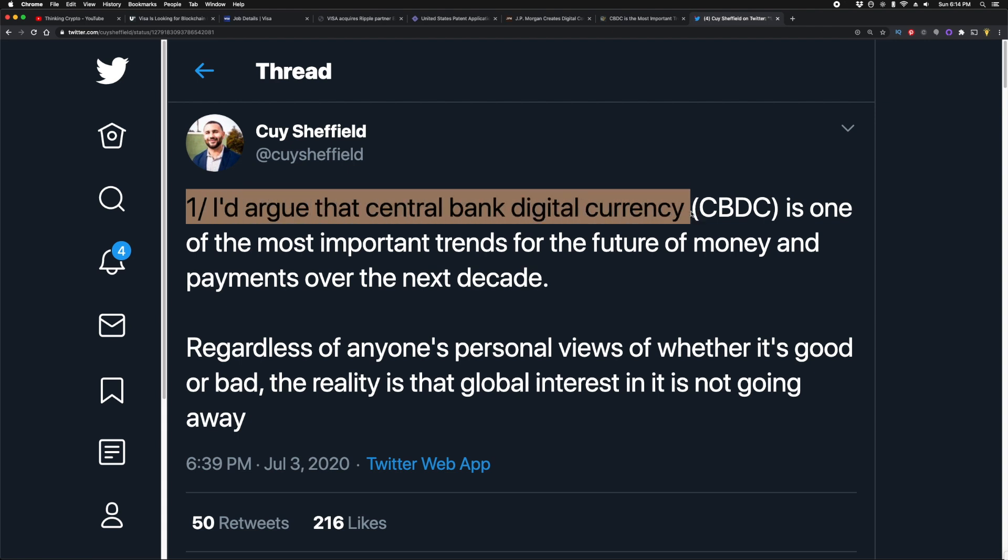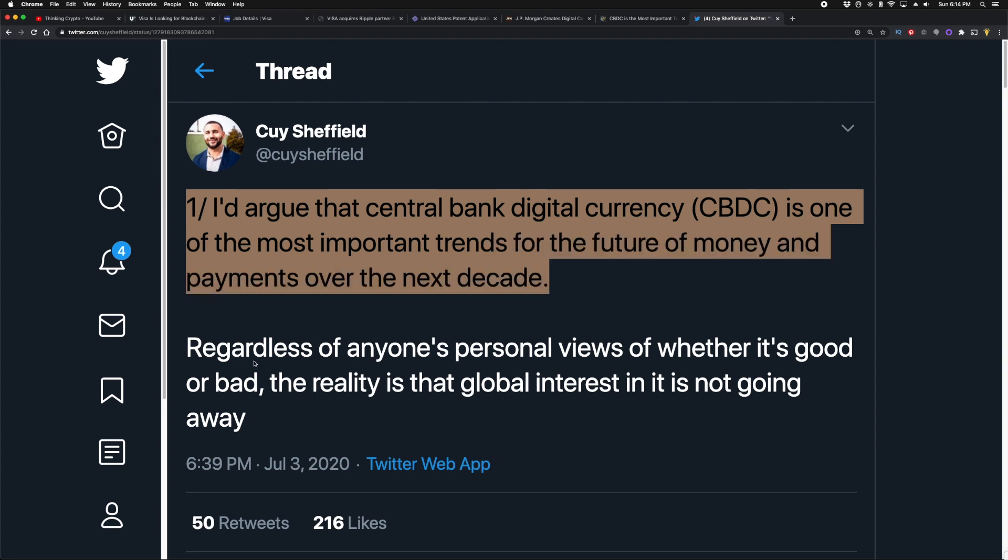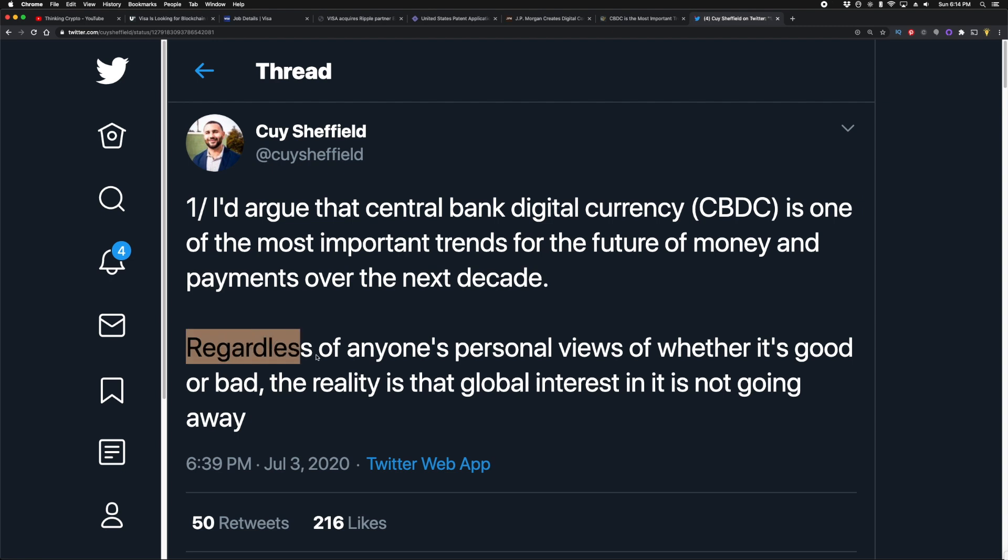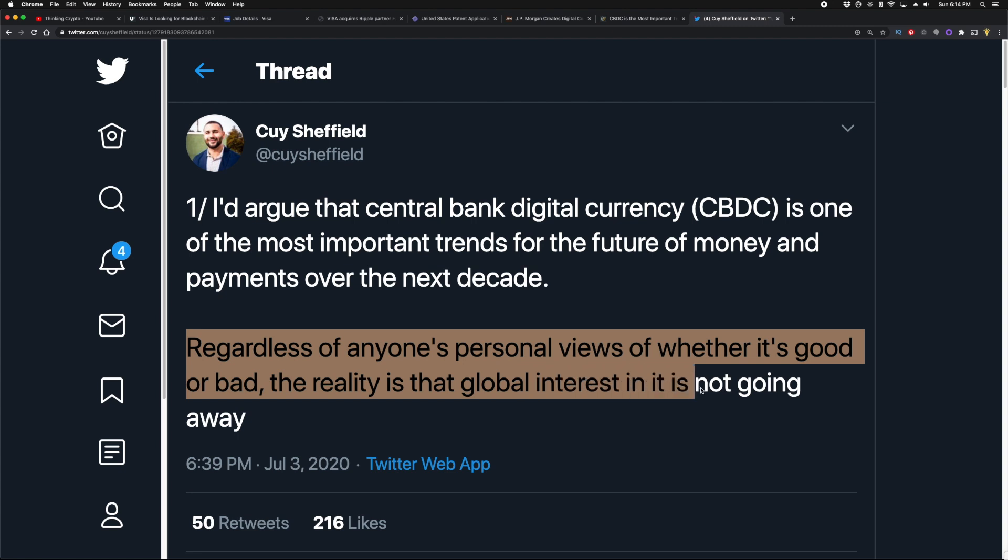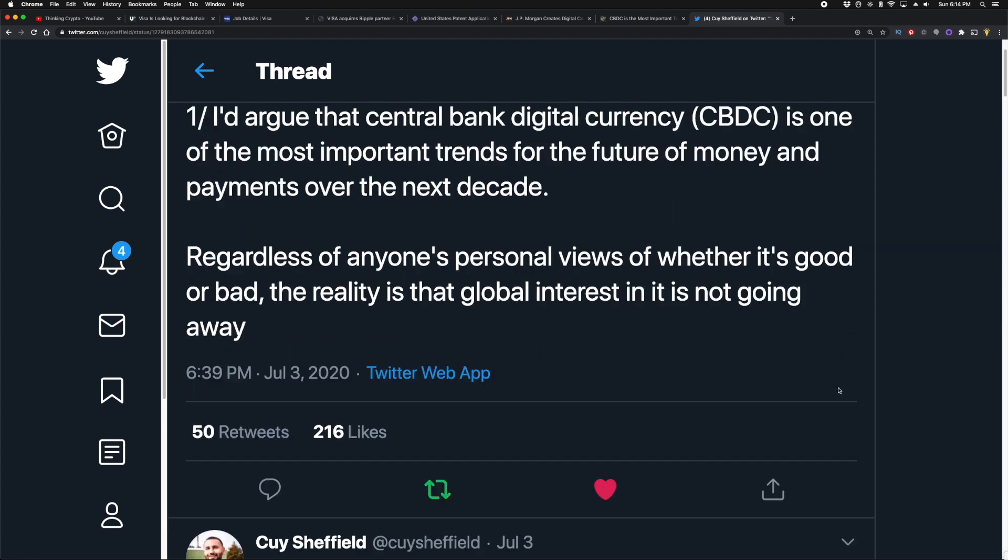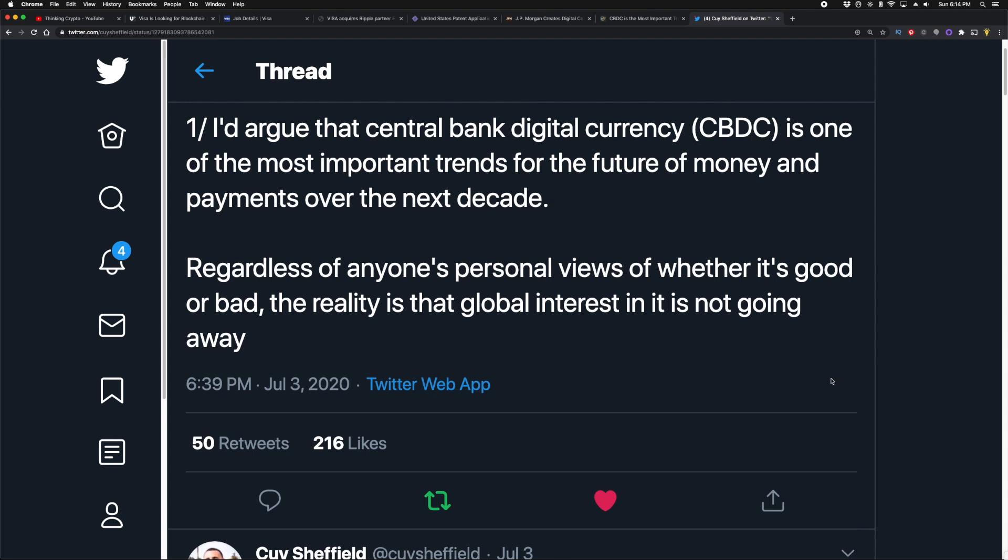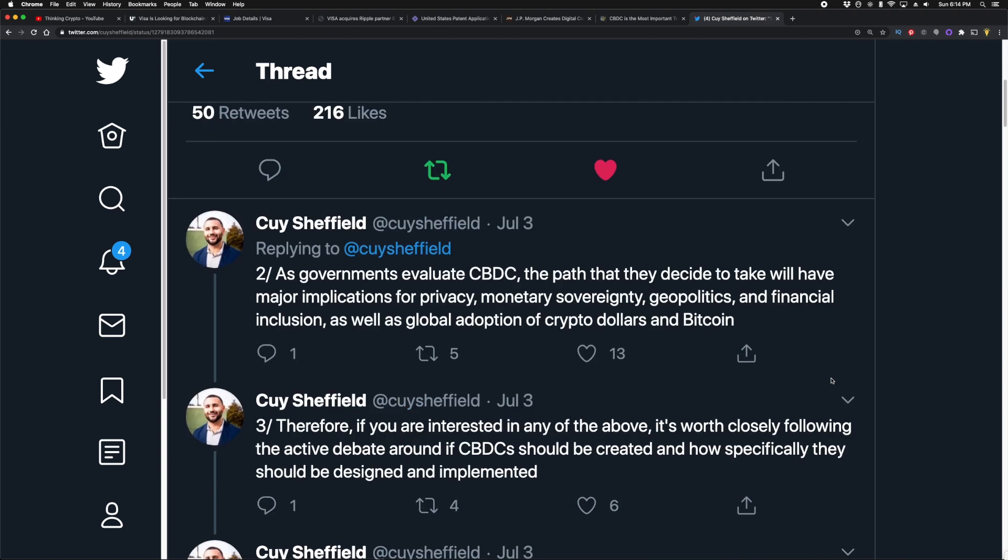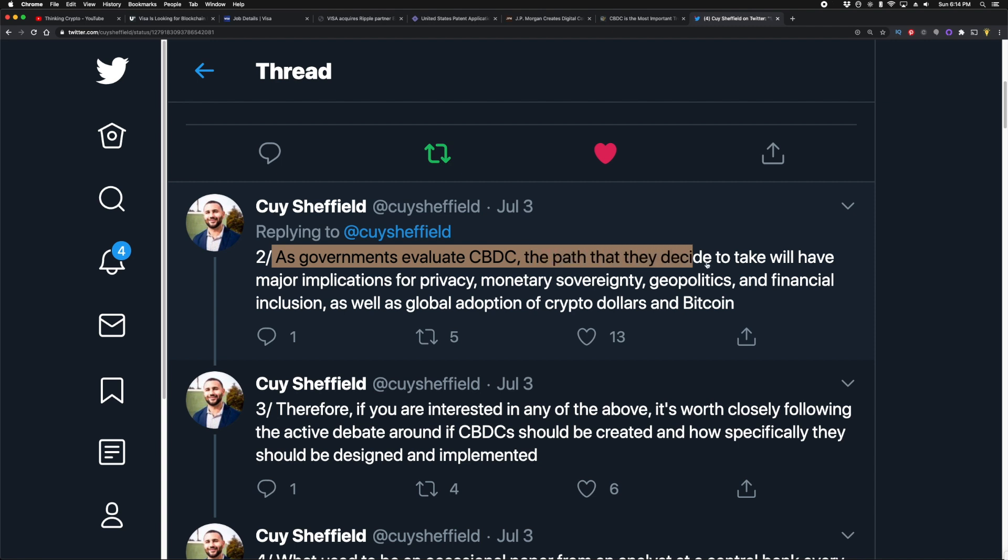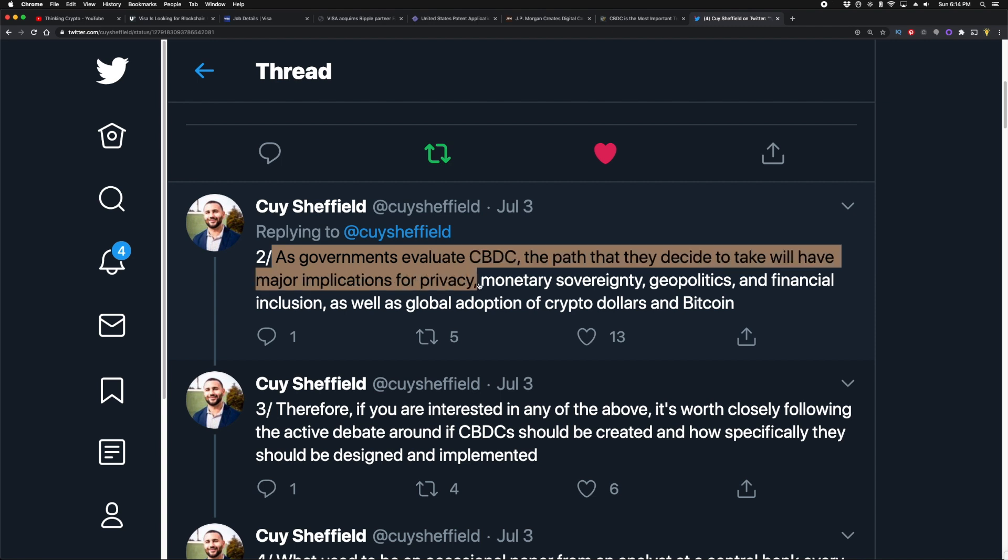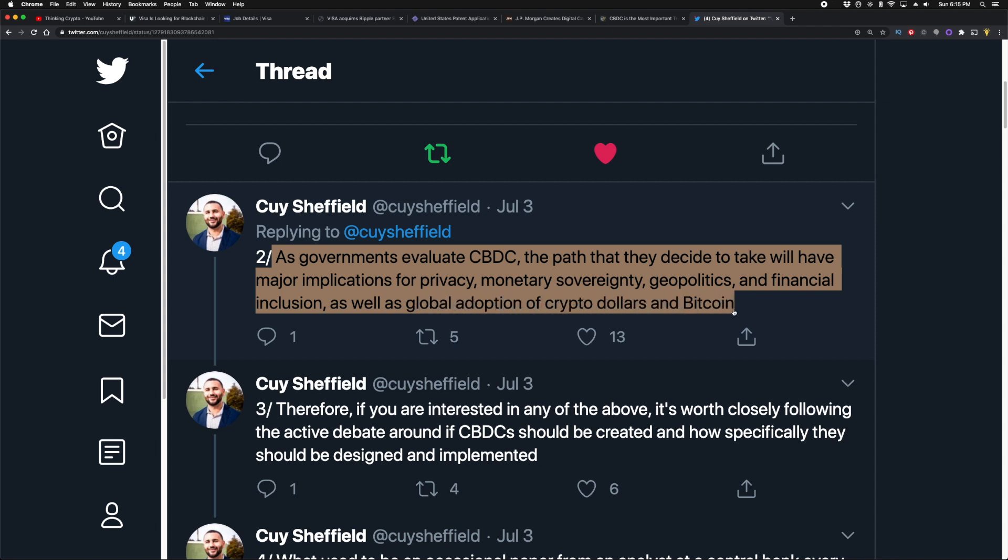And here's what he tweeted: 'I'd argue that central bank digital currency (CBDC) is one of the most important trends for the future of money and payments over the next decade. Regardless of anyone's personal views or whether it's good or bad, the reality is that global interest in it is not going away.' He's absolutely right. It doesn't matter what your emotions are, what your feelings are. What matters is what's taking place: the adoption, the investments, and so forth. He continues saying, 'As governments evaluate CBDC, the path that they decide to take will have major implications for privacy, monetary sovereignty, geopolitics, and financial inclusion, as well as global adoption of crypto, dollars, and Bitcoin.' This is coming from a guy that works at Visa.